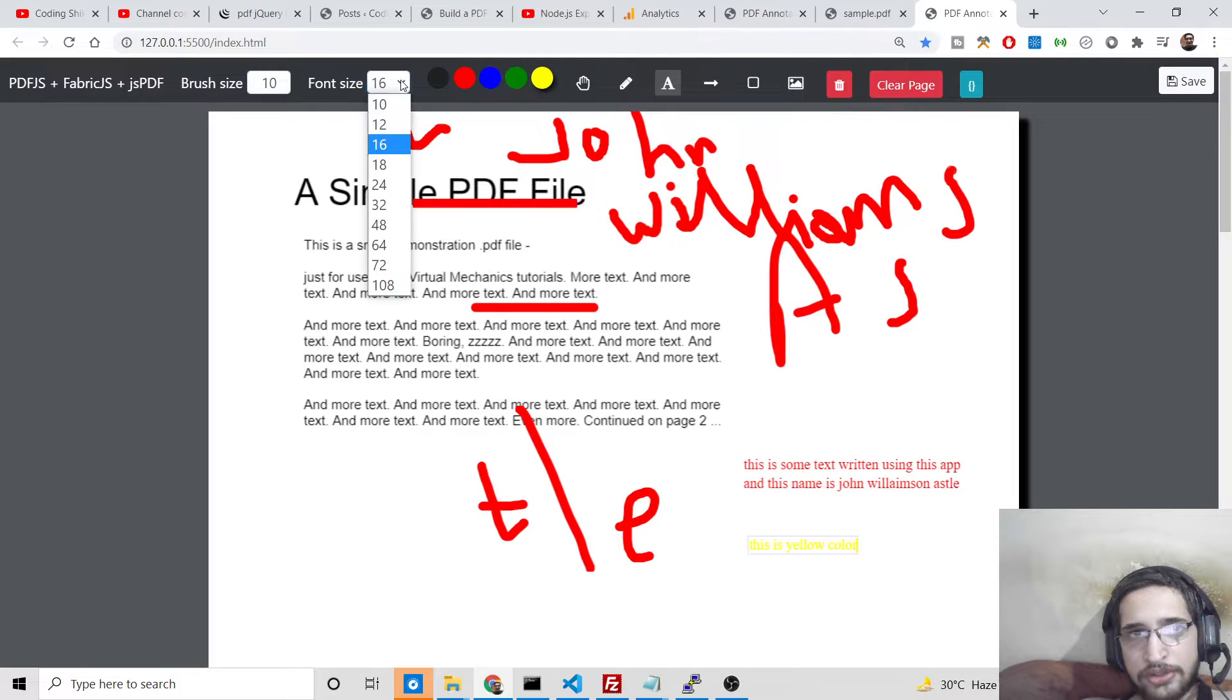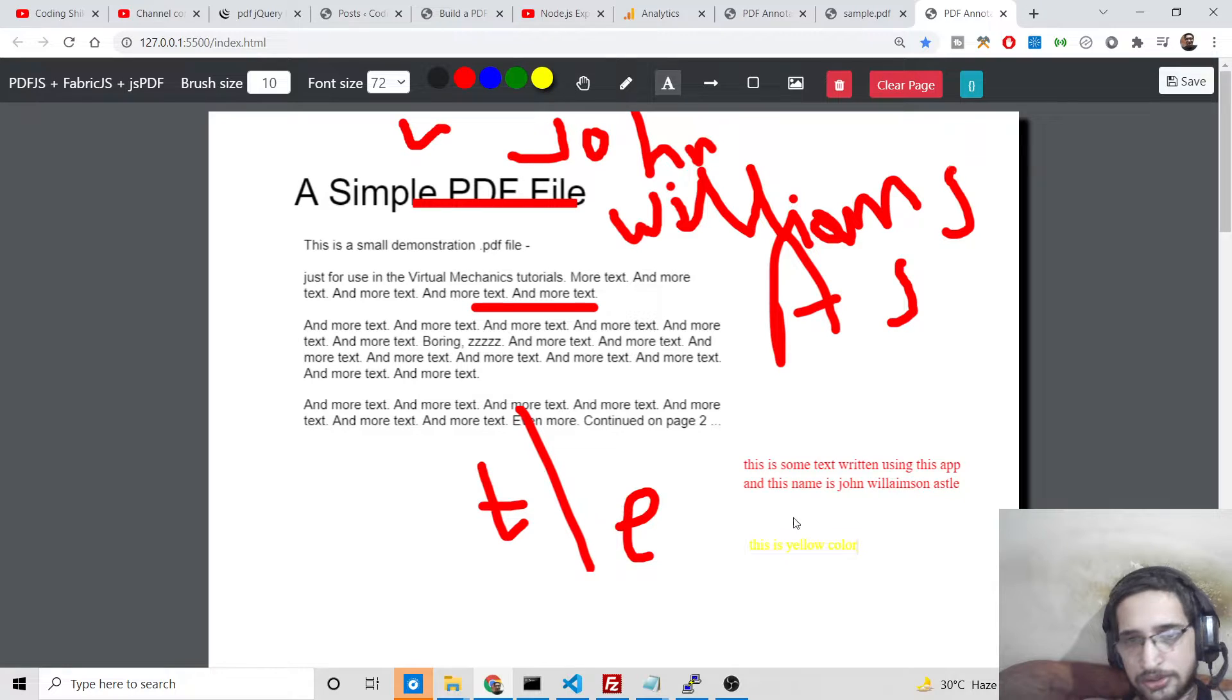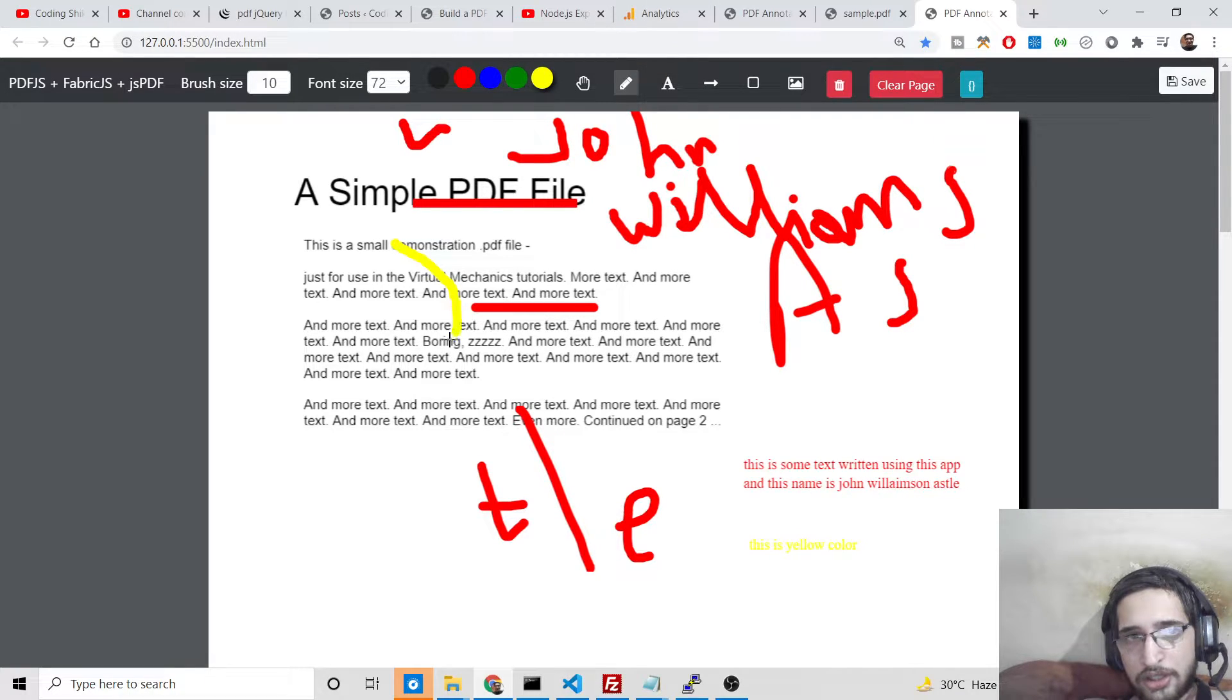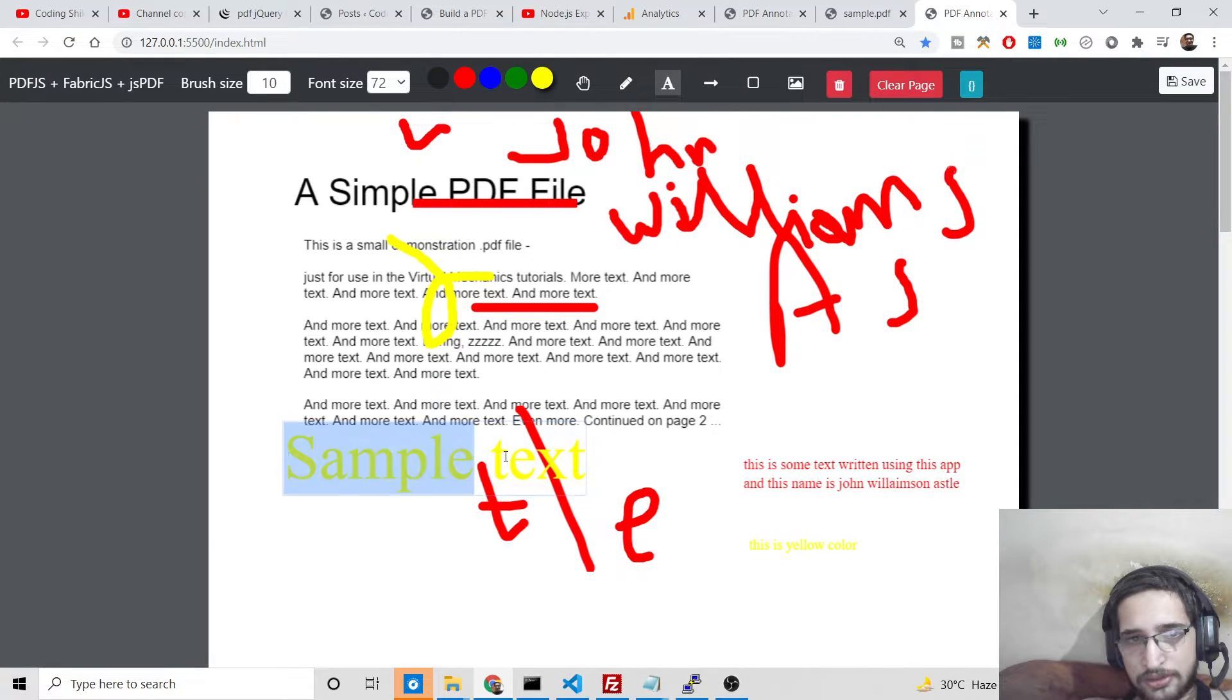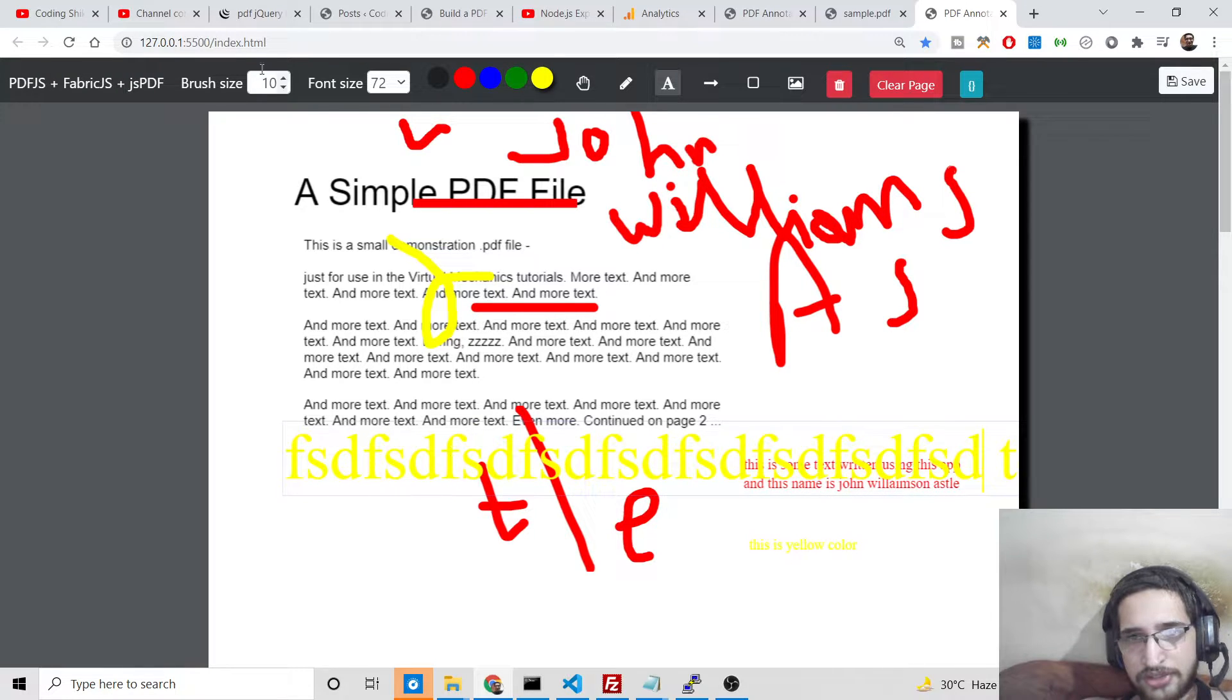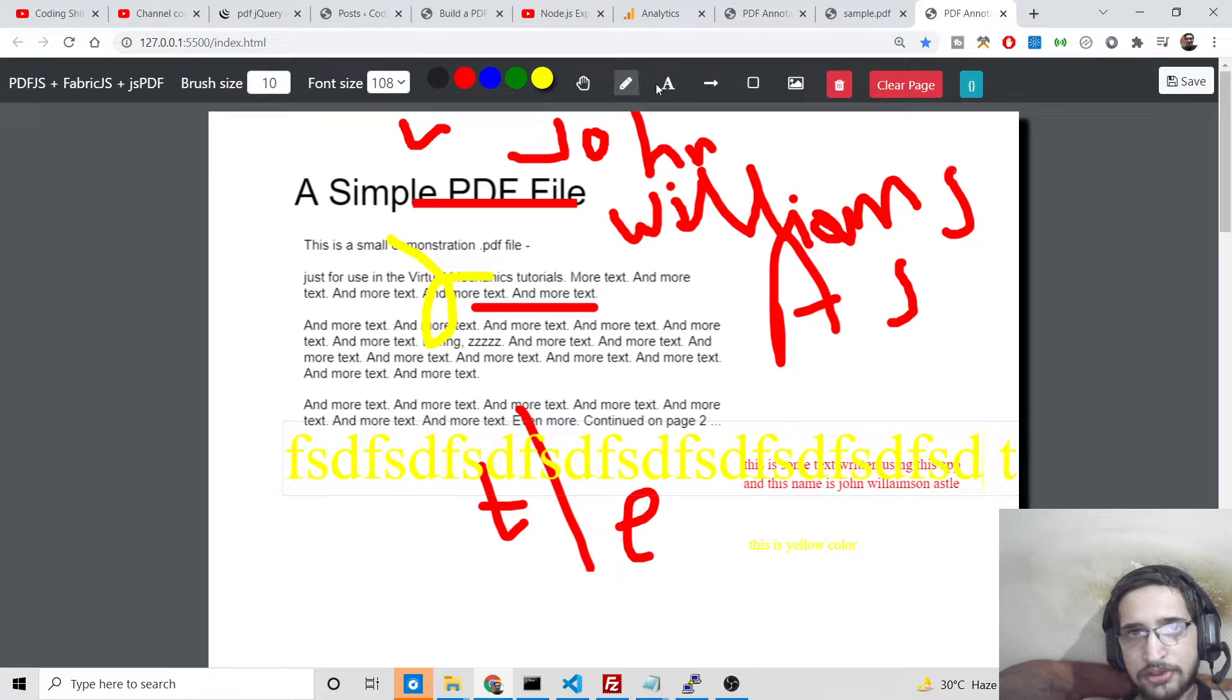You can also change the font size. Let's suppose I change to 72. Now you can see the font size will change. Let me write something here. So the font size is changed. If I again change to a larger font, you can see.